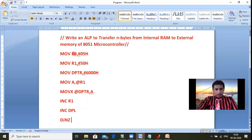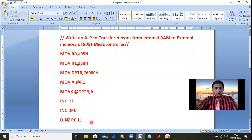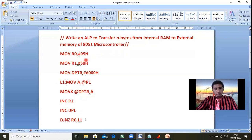Then we use DJNZ R0, L1 — Decrement and Jump if Not Zero. In this instruction, R1 is incremented to 51H, DPTR increments to 6001H, and R0 decrements from 05 to 04. Since 04 is not zero, it jumps back to the loop. Then A takes data from 51H and moves it to 6001H. This loop repeats five times because the count is five — moving five bytes from internal RAM to external memory.